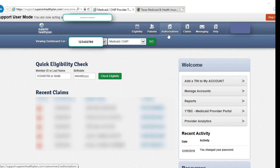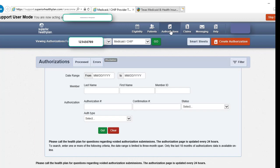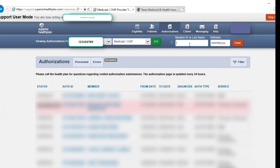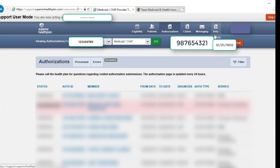Once you have verified eligibility, click on the authorizations icon on the top of your screen and create authorization. You will need the member's ID or their last name, along with their date of birth, and click find.